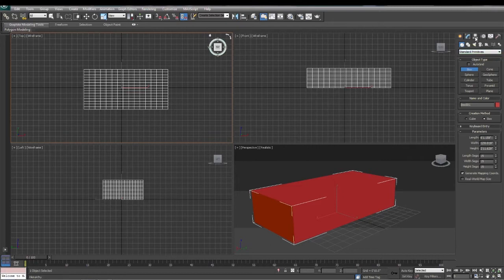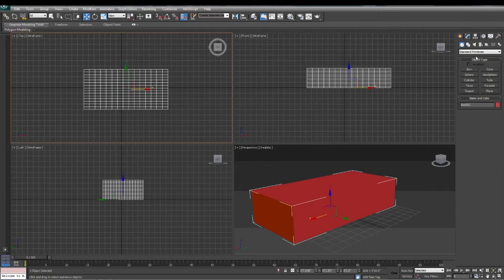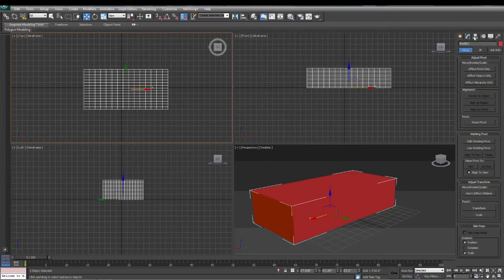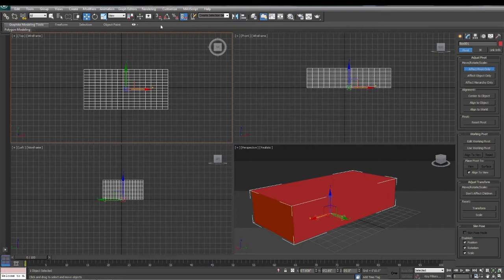I can come over here to the hierarchy tab, click here. First I'm going to click on my move tool. Click on my hierarchy tab and affect pivot only. This allows us to move the pivot point.